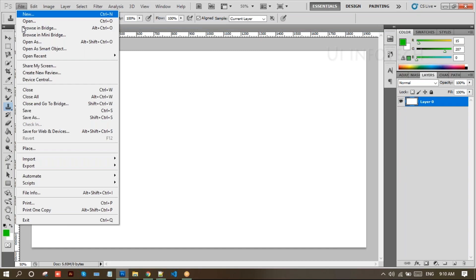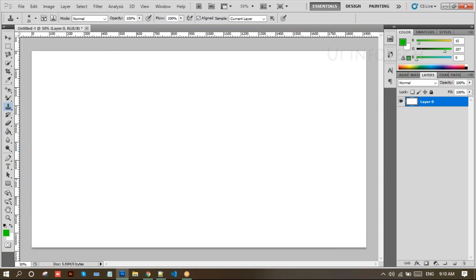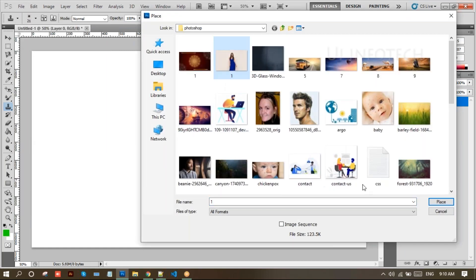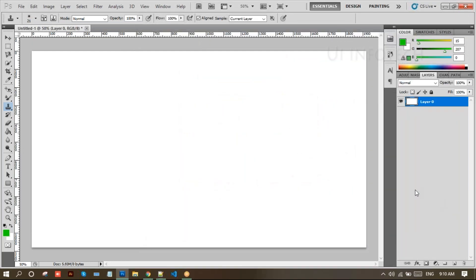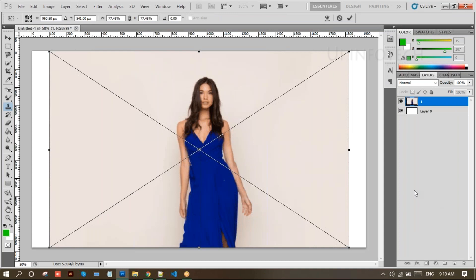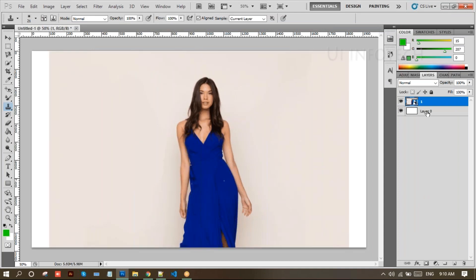Select the clone stamp tool, go to this file, click on the Place option, select this image, click on Place. Now right-click and resize. I'll make a duplicate — click Control+J to make the duplicate, hide this layer. Now select the clone stamp tool and increase the brush size by clicking the right square bracket.